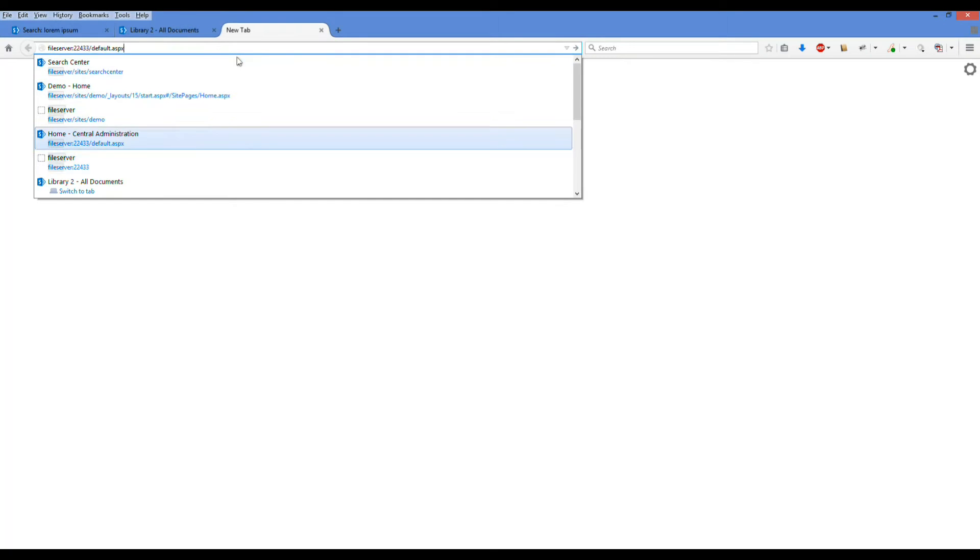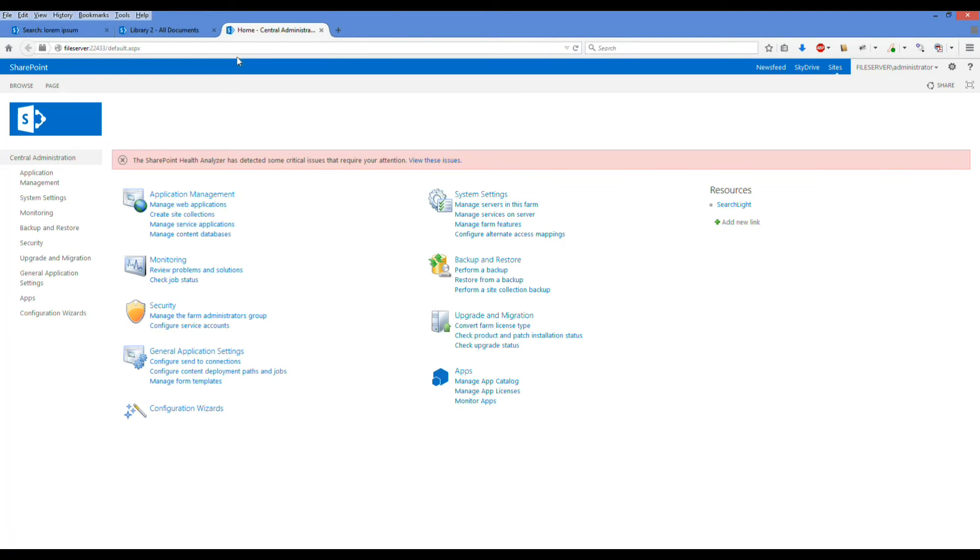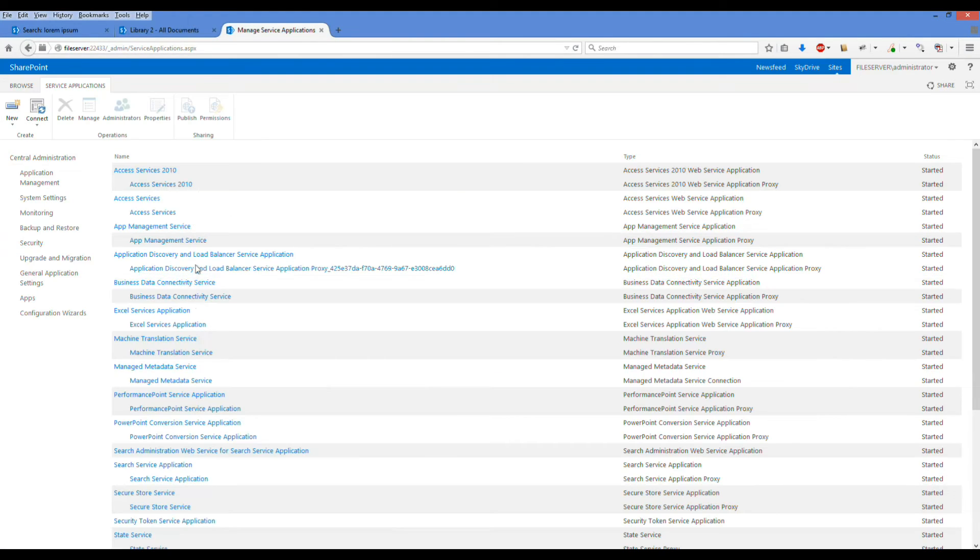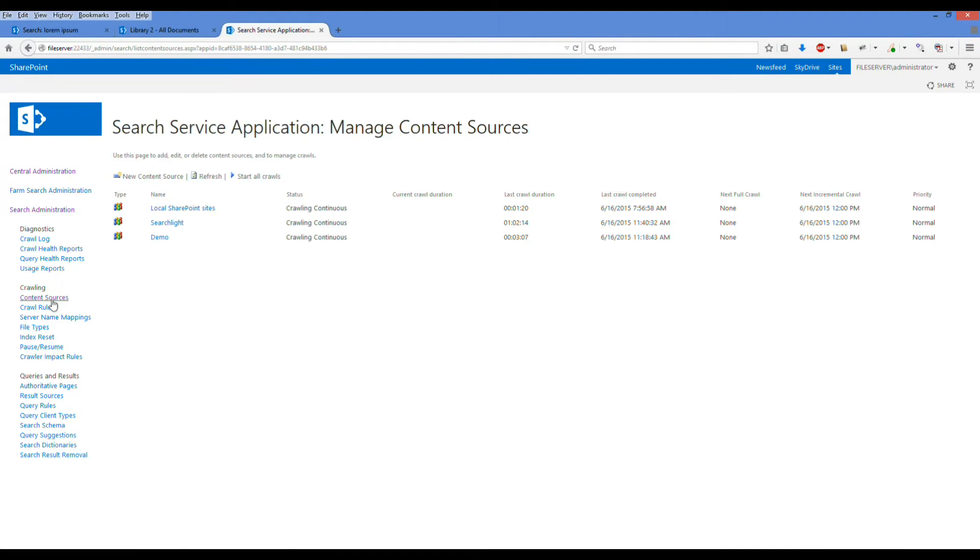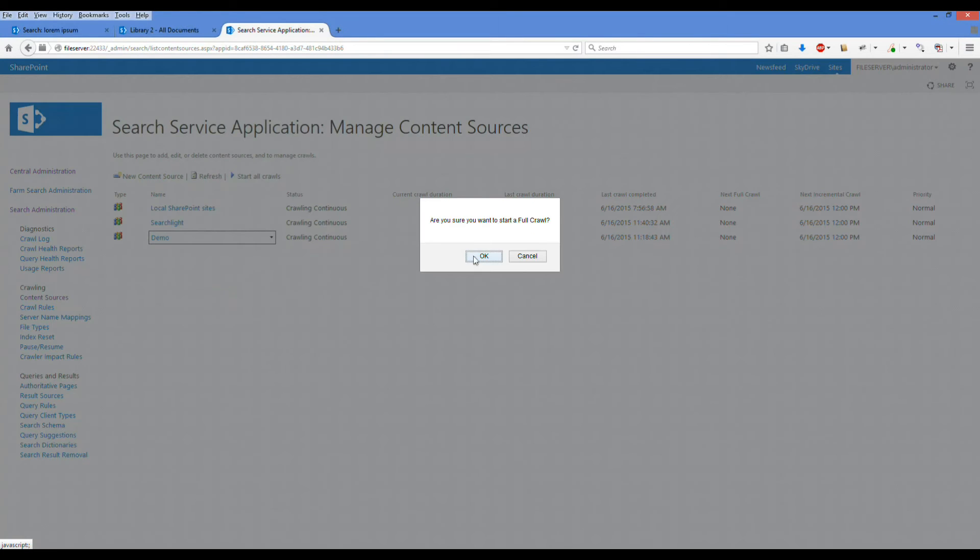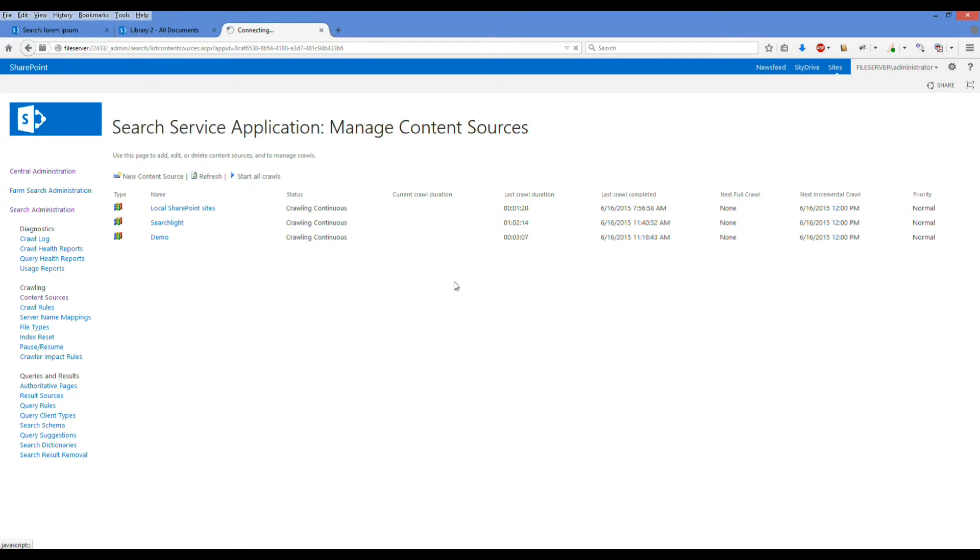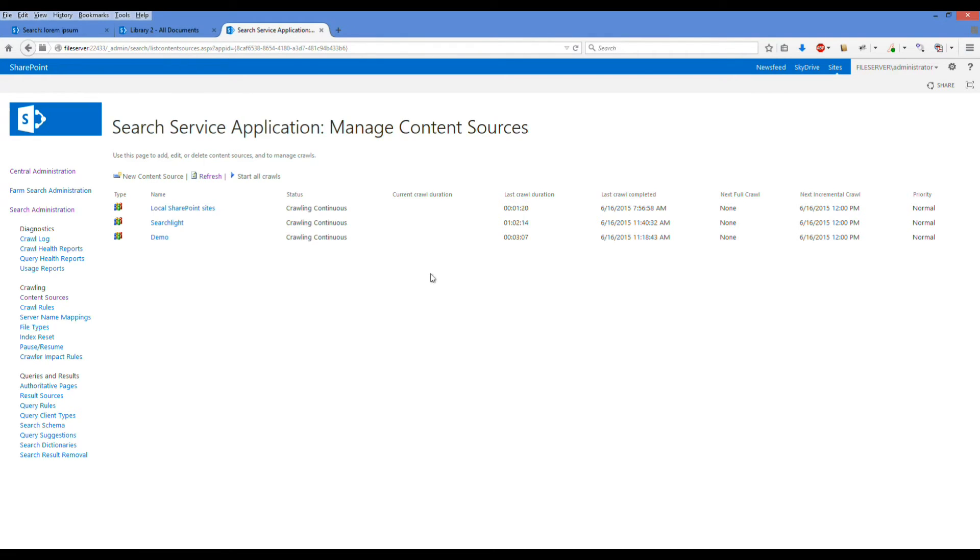Here we're going over to the administrative side just to actually force the crawl. This will only take a few seconds. And then we can go and take a look at which of those documents one, two, three, four, and five SharePoint actually considers to be duplicates.